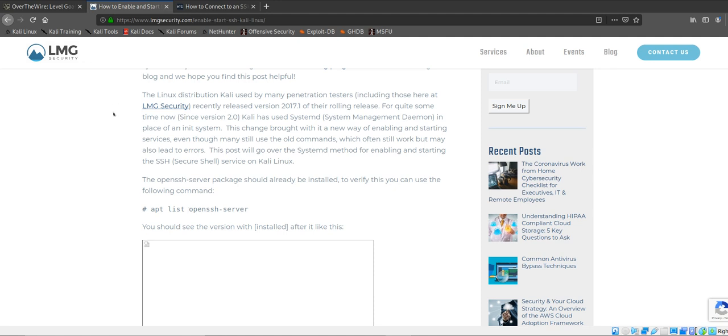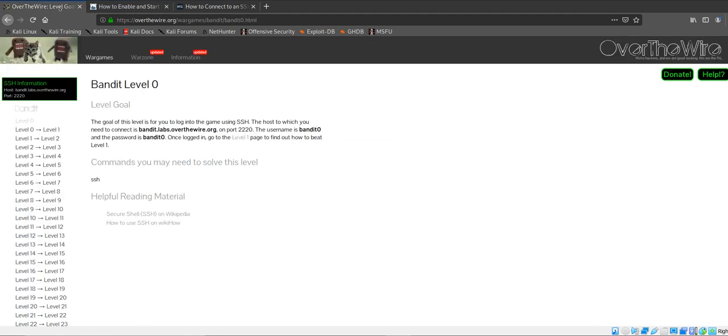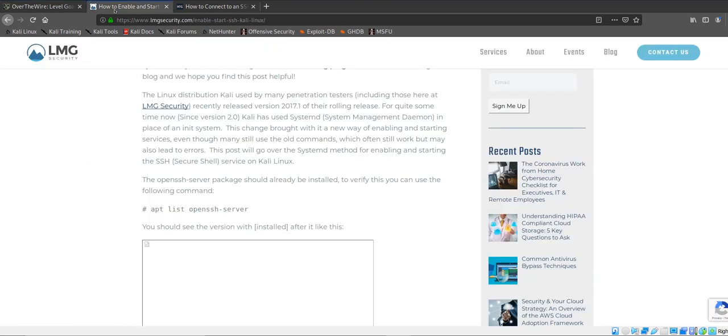This is something you're going to need to connect to the server. Most other Linux operating systems actually already come with OpenSSH. Windows 10 comes with it by default apparently. If you're using Ubuntu, you may need to actually download it.